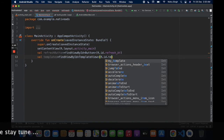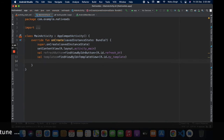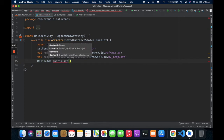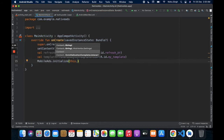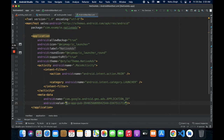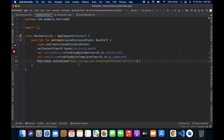Here I am using AdLoader to load the ad. First, using MobileAds.initialize() to initialize the ads. Two things: one is the context — the context is this activity — and here is the app ID. Copy the app ID and paste it here.